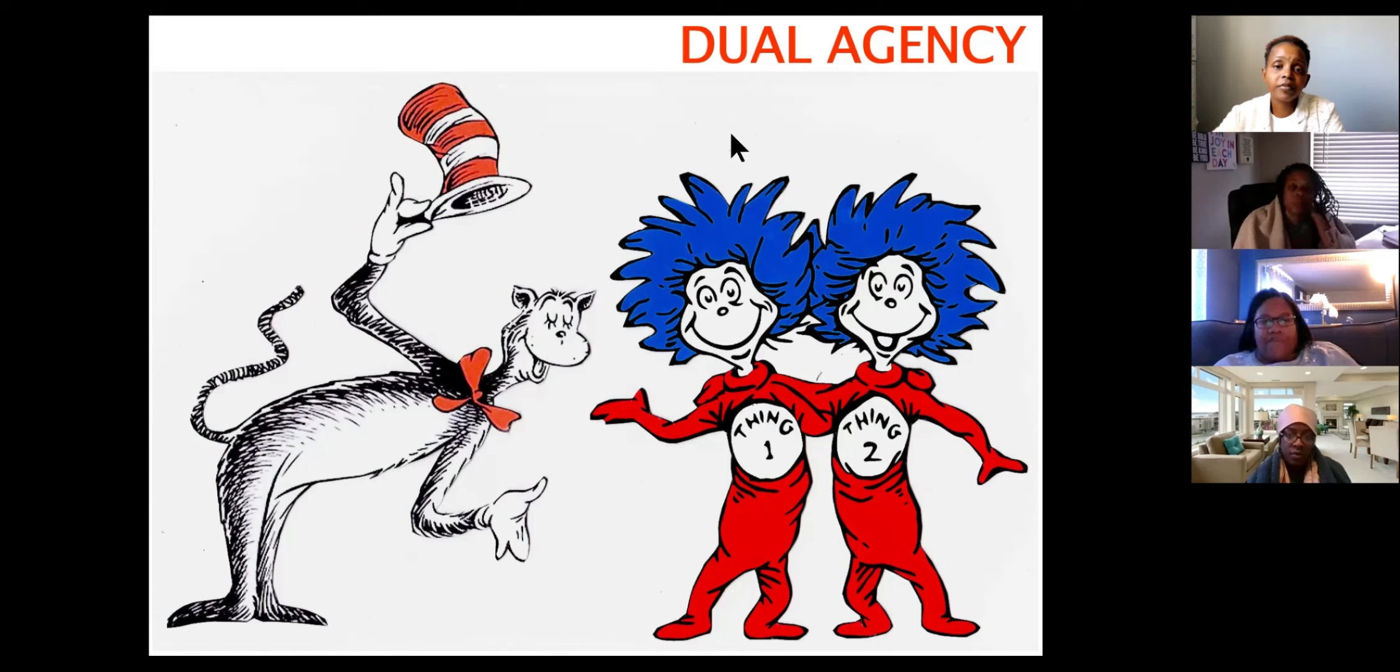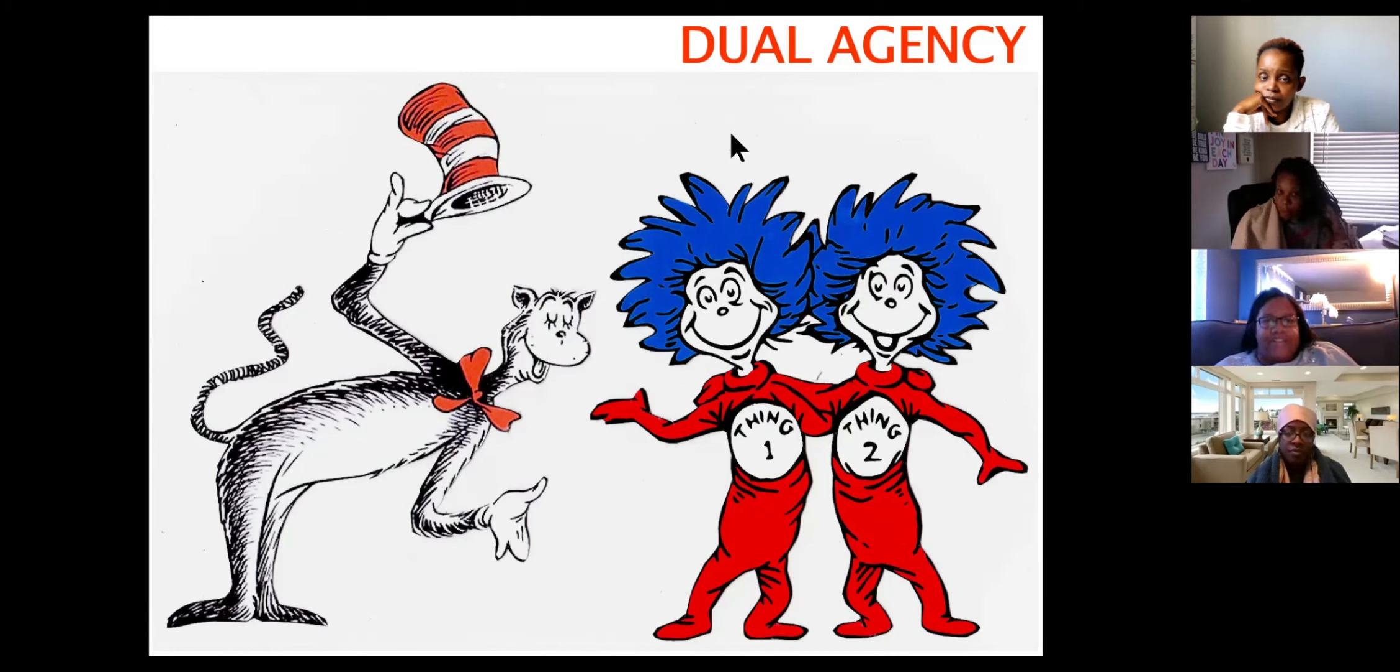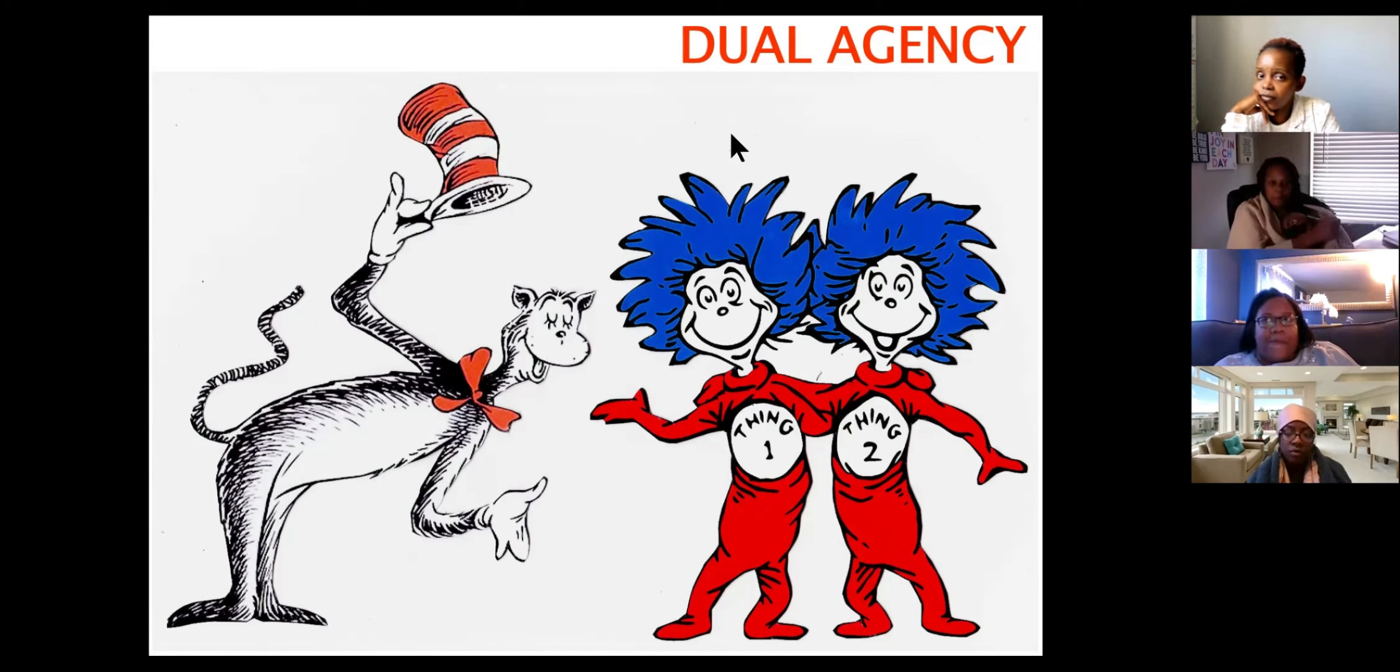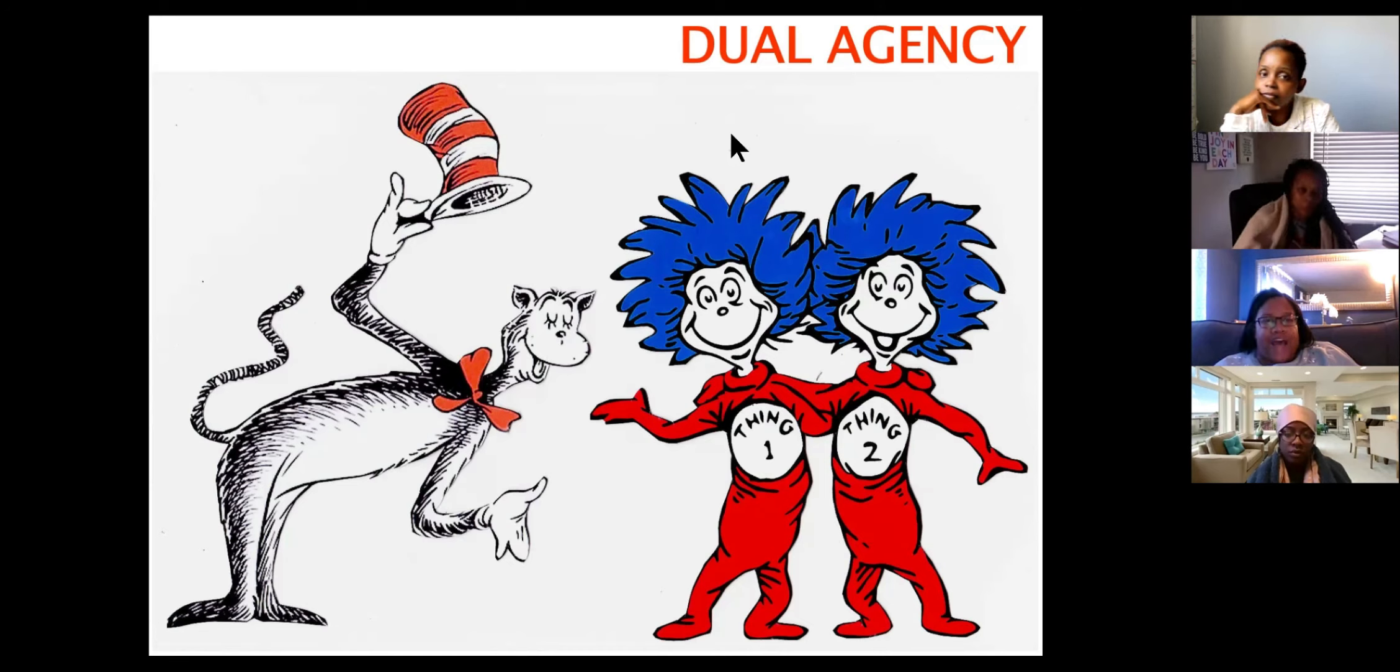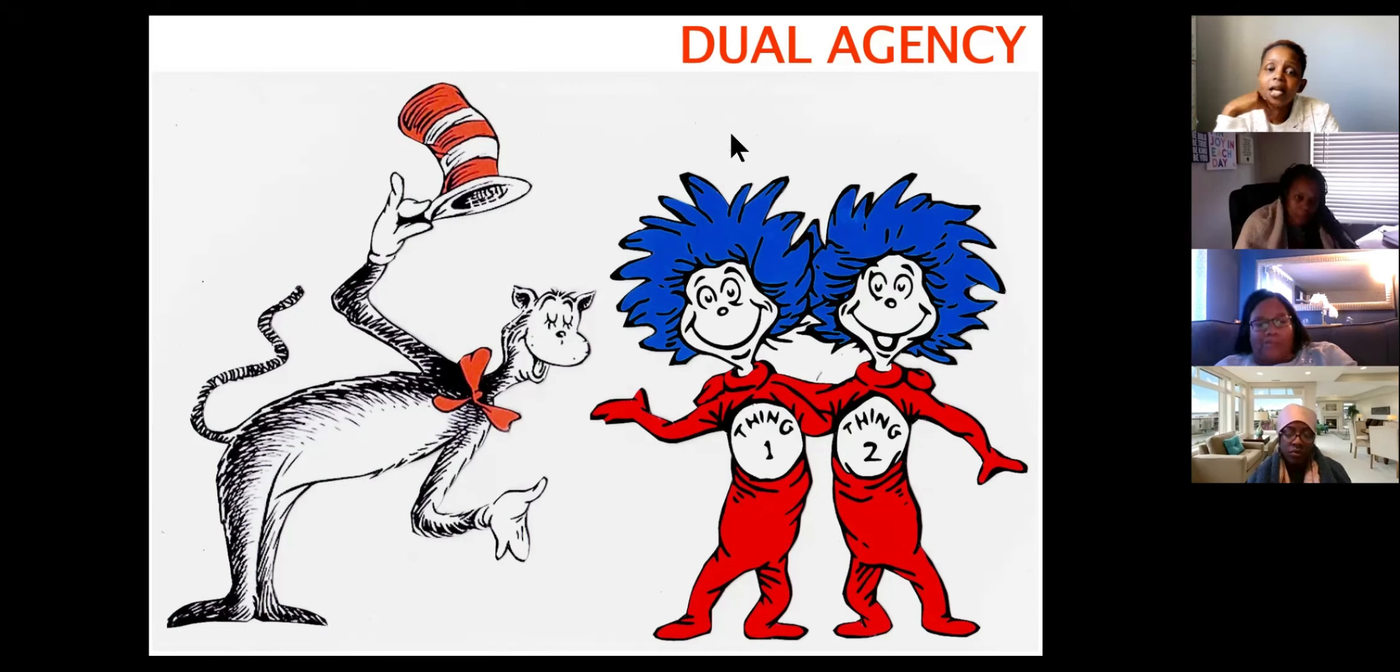So I have a question. So for dual agency, it's not necessarily me as the licensee working for a client on both sides. The dual agency is the fact that we work for the same broker. Correct. Okay. Yes.